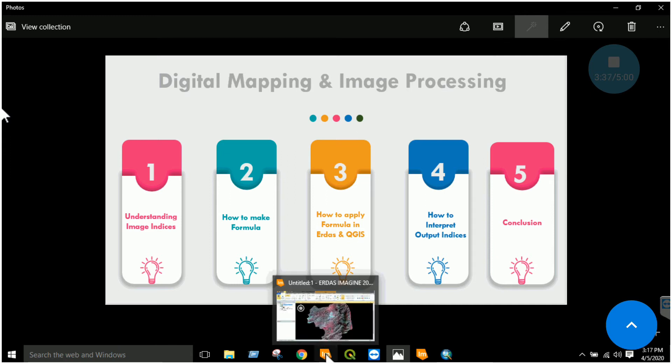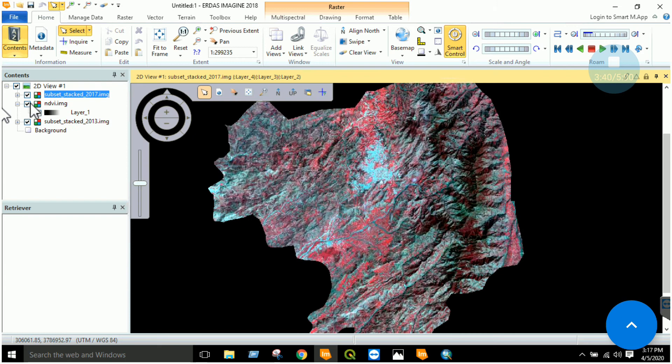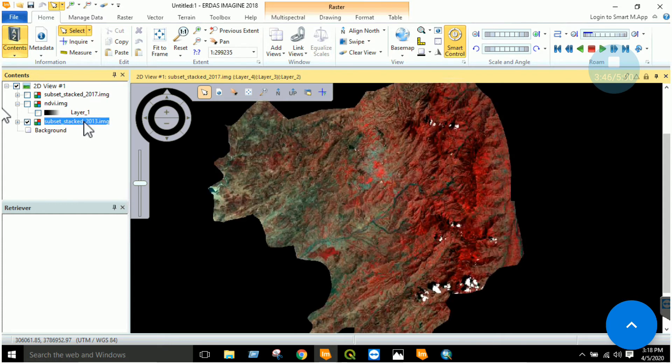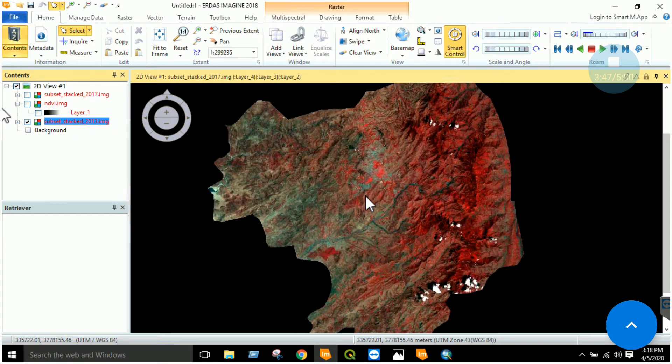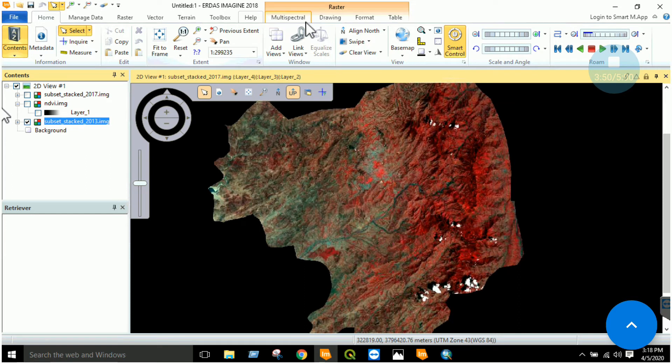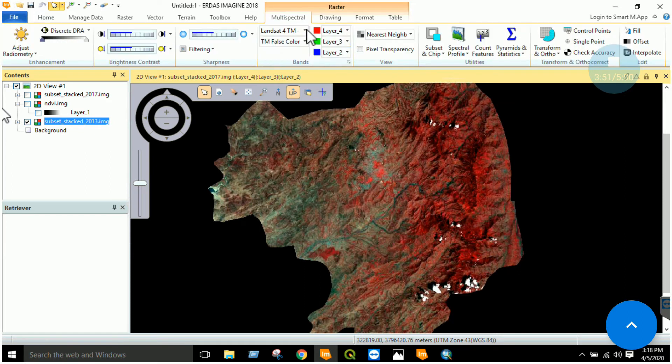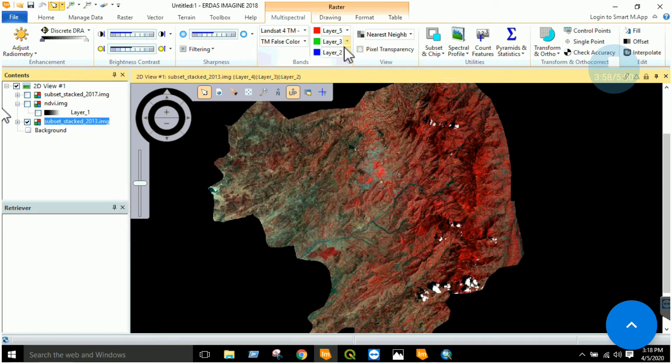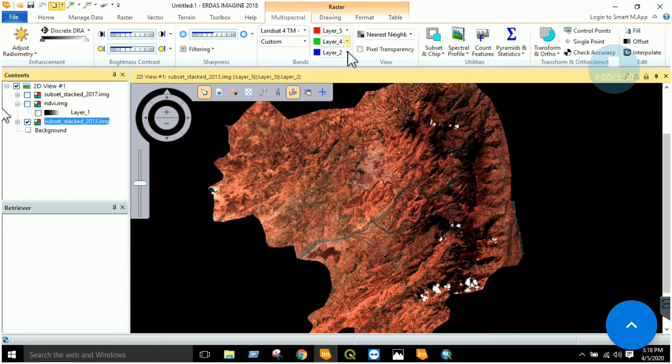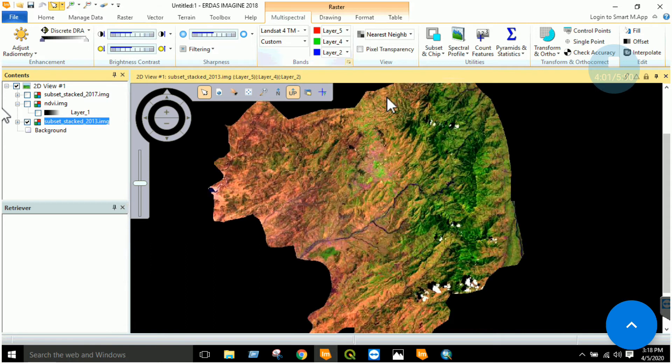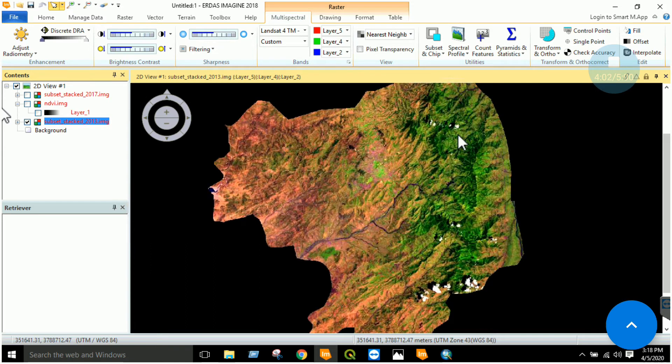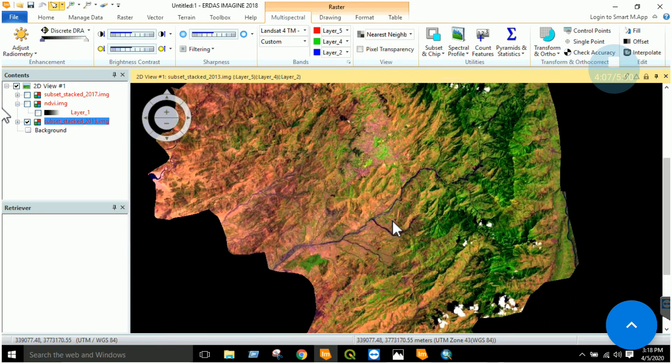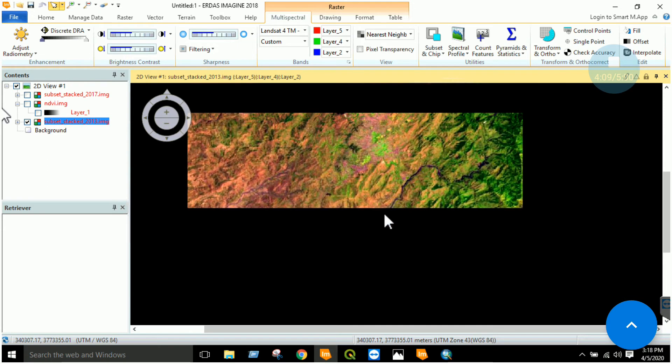For example, I have ERDAS Imagine here. You know how to open up an imagery in ERDAS. Now I have opened this imagery that is of Landsat 8, it covers district Abbottabad. Now I can see that it is composed of 6 bands. You can change the band combination of your choice to see different features. For example, I can see the forest cover here. This is a river body over here.